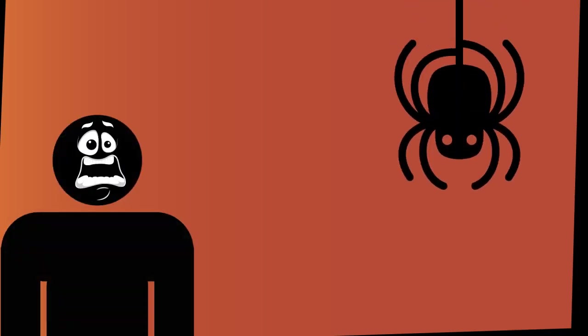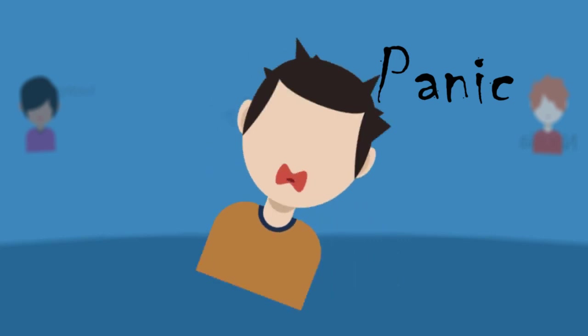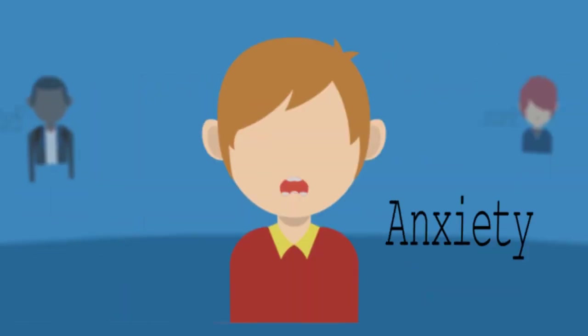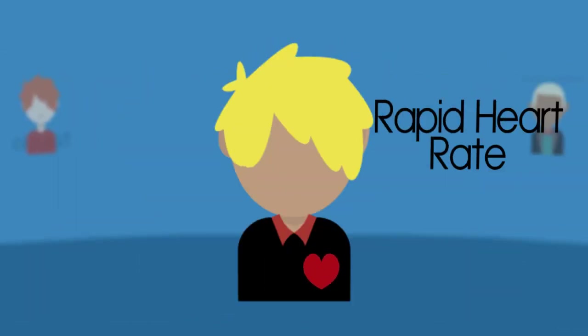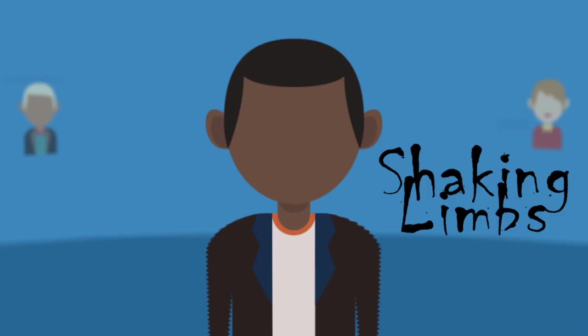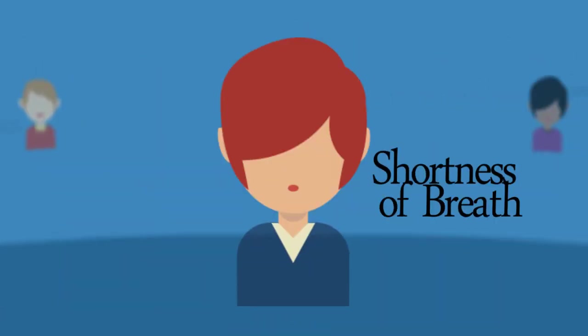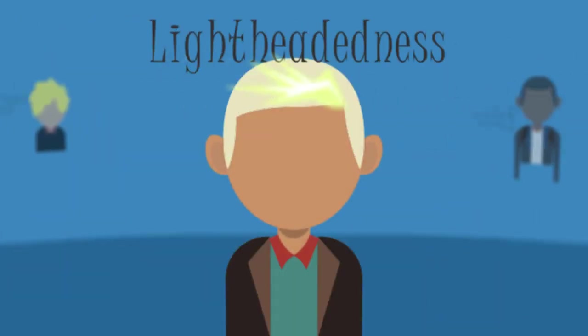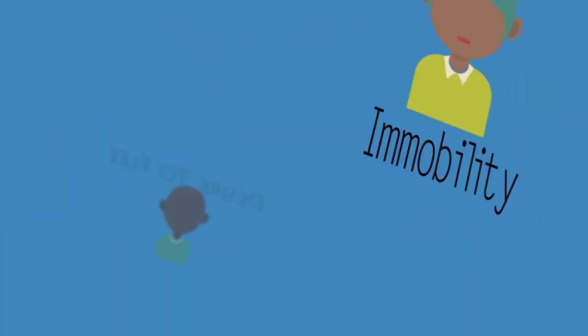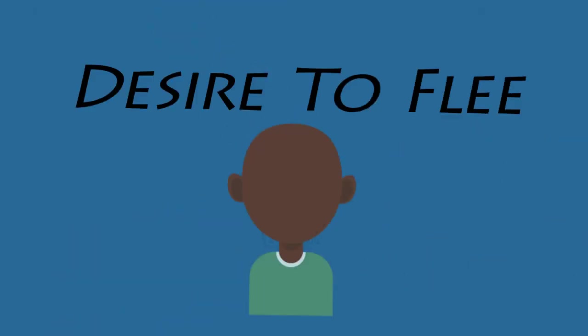Upon seeing a spider, arachnophobes may suffer some of the following symptoms: panic, anxiety, rapid heart rate, sweating, shaking limbs, nausea, shortness of breath, lightheadedness, immobility, or the desire to flee the situation.